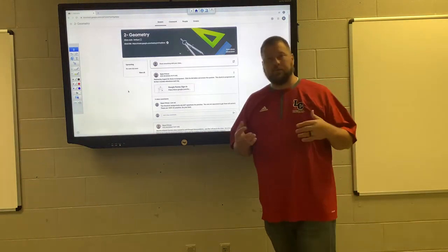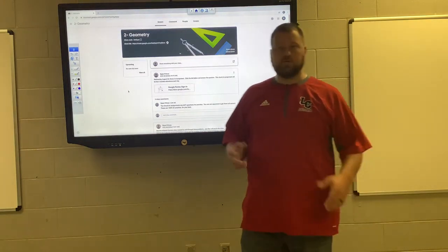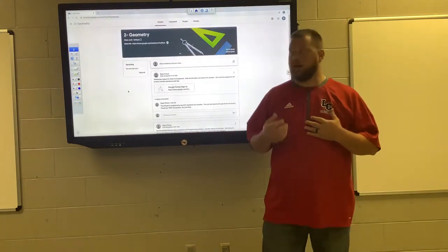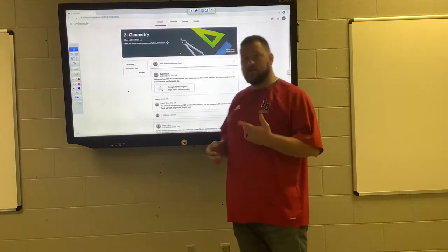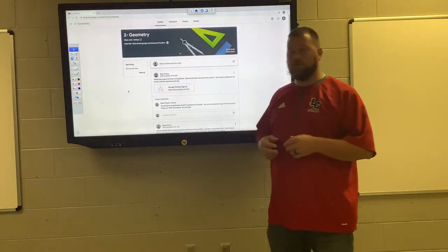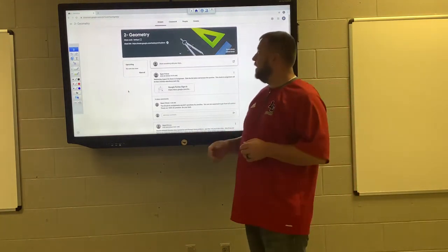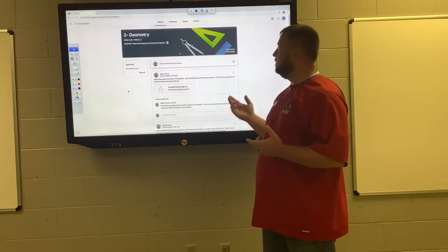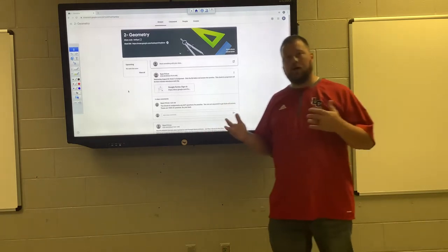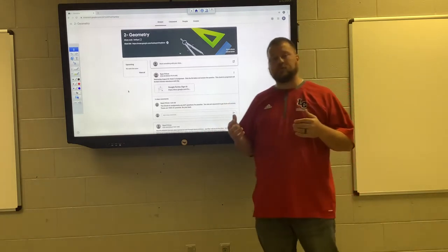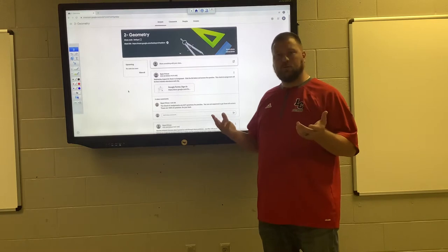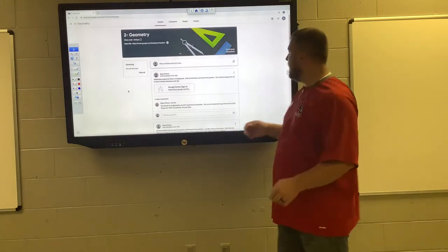Okay everybody, I just wanted to do a quick video to introduce myself. My name is Brian Prince, I'm your math teacher. Some of you guys already had me before, some of you haven't. I'm just going to give you a basic layout of how our Google Classroom is going to work and what you should expect to see every day.